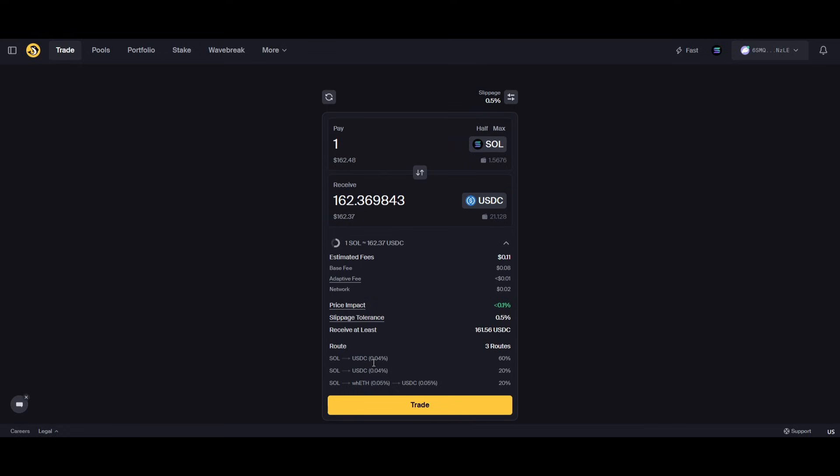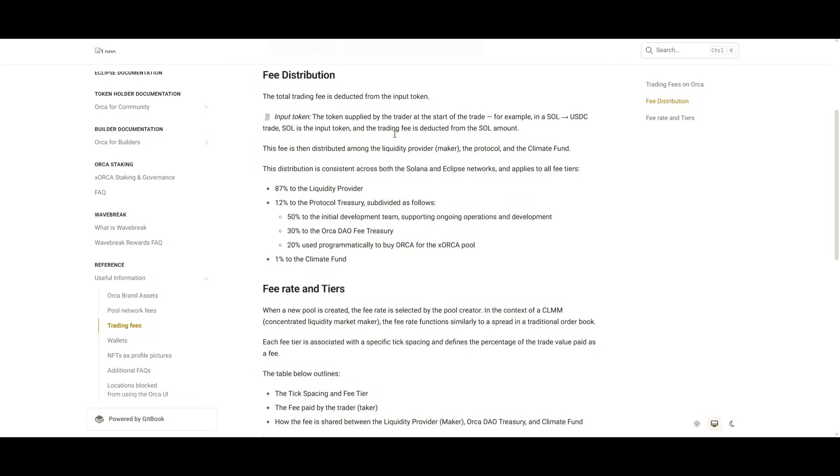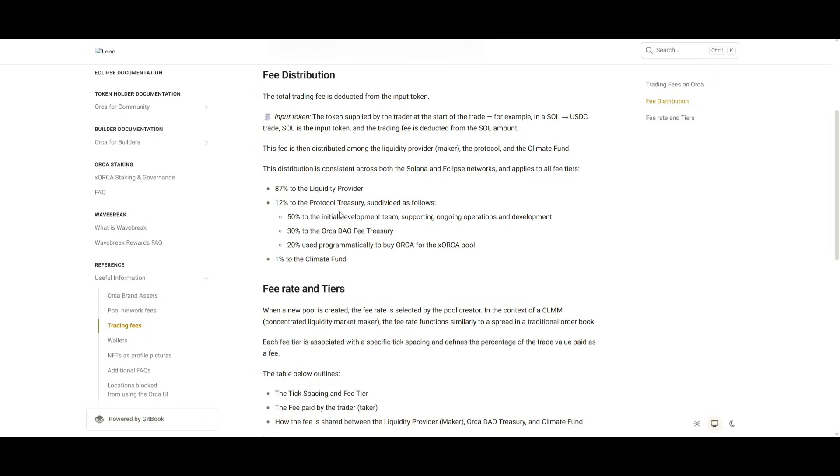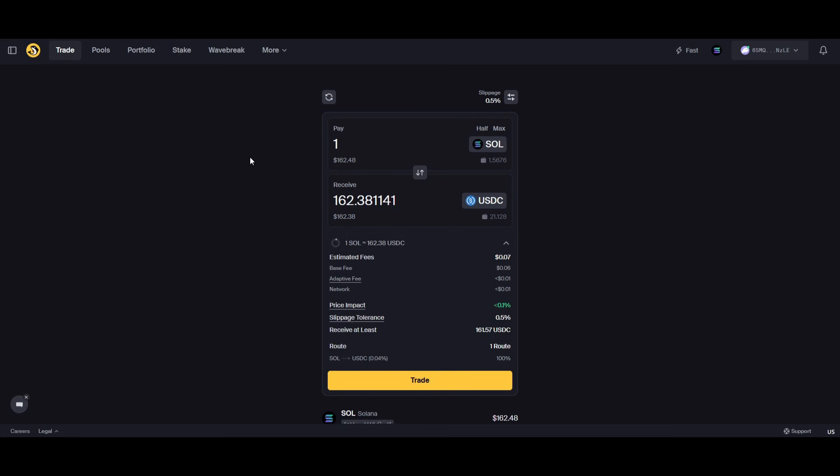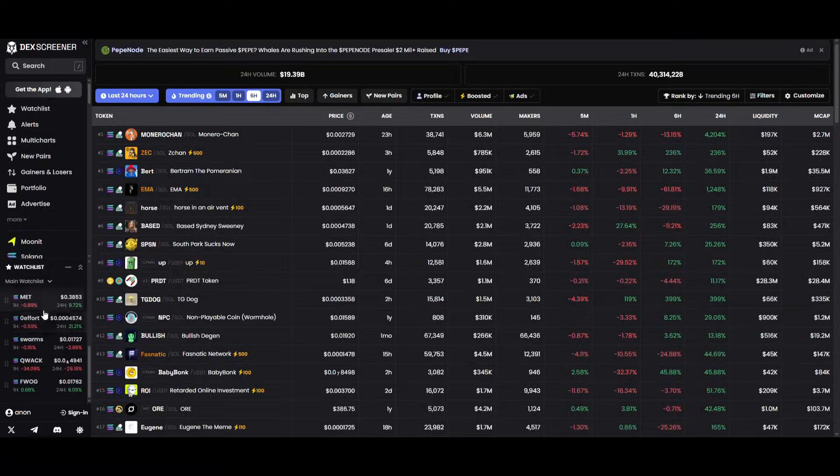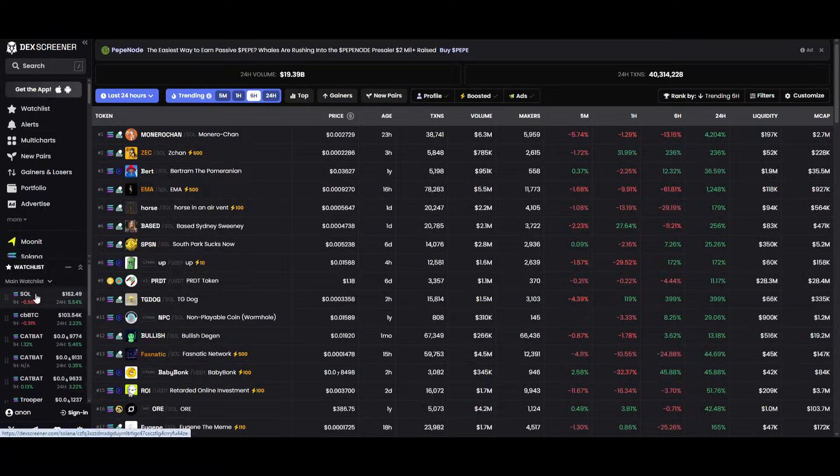If you take a look at Orca's docs, 87% of the fees goes to people providing liquidity, 12% goes to the actual protocol, and 1% to a climate fund. If we were to lock in this swap, and there's hundreds of swaps happening per day...